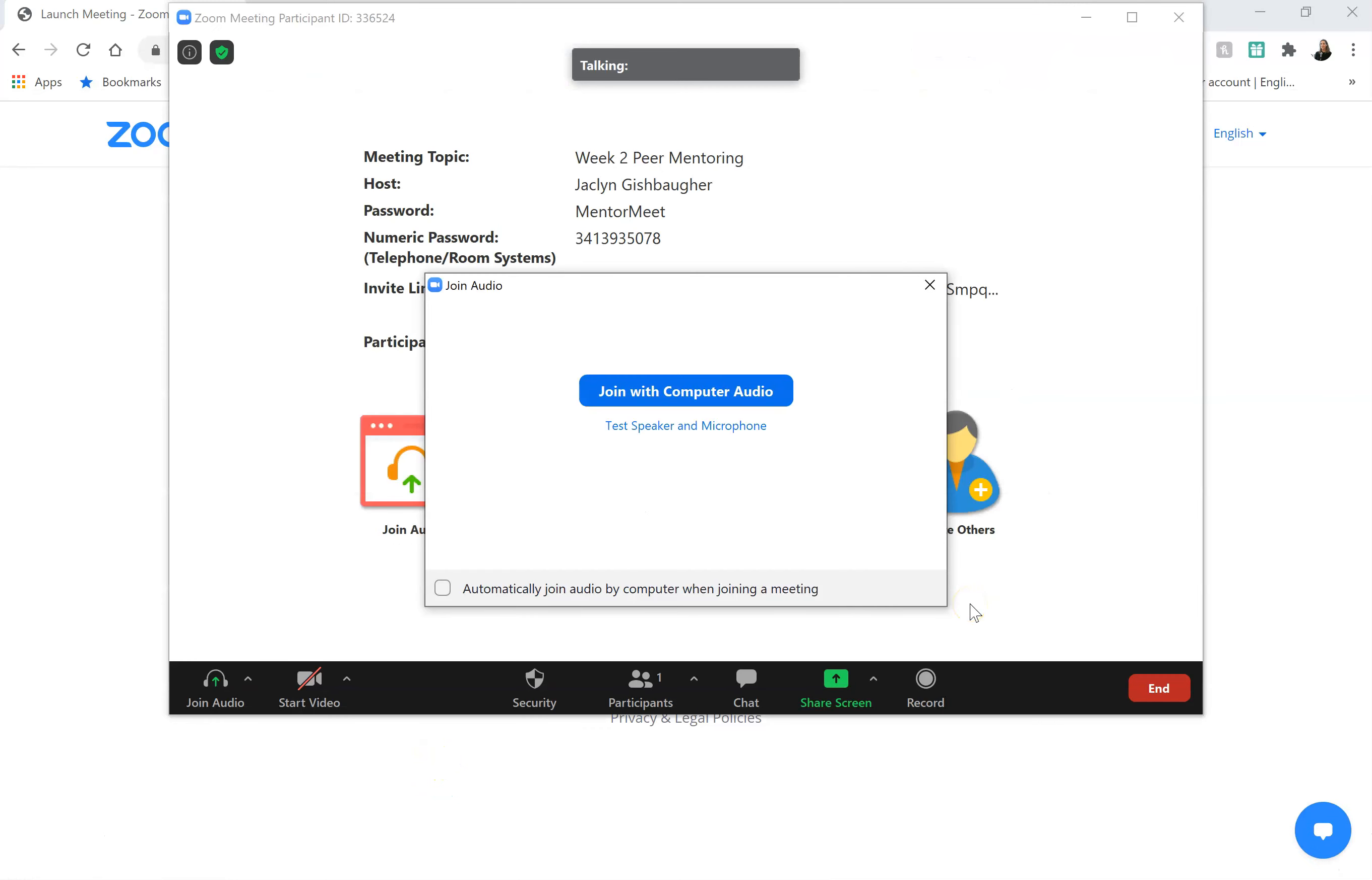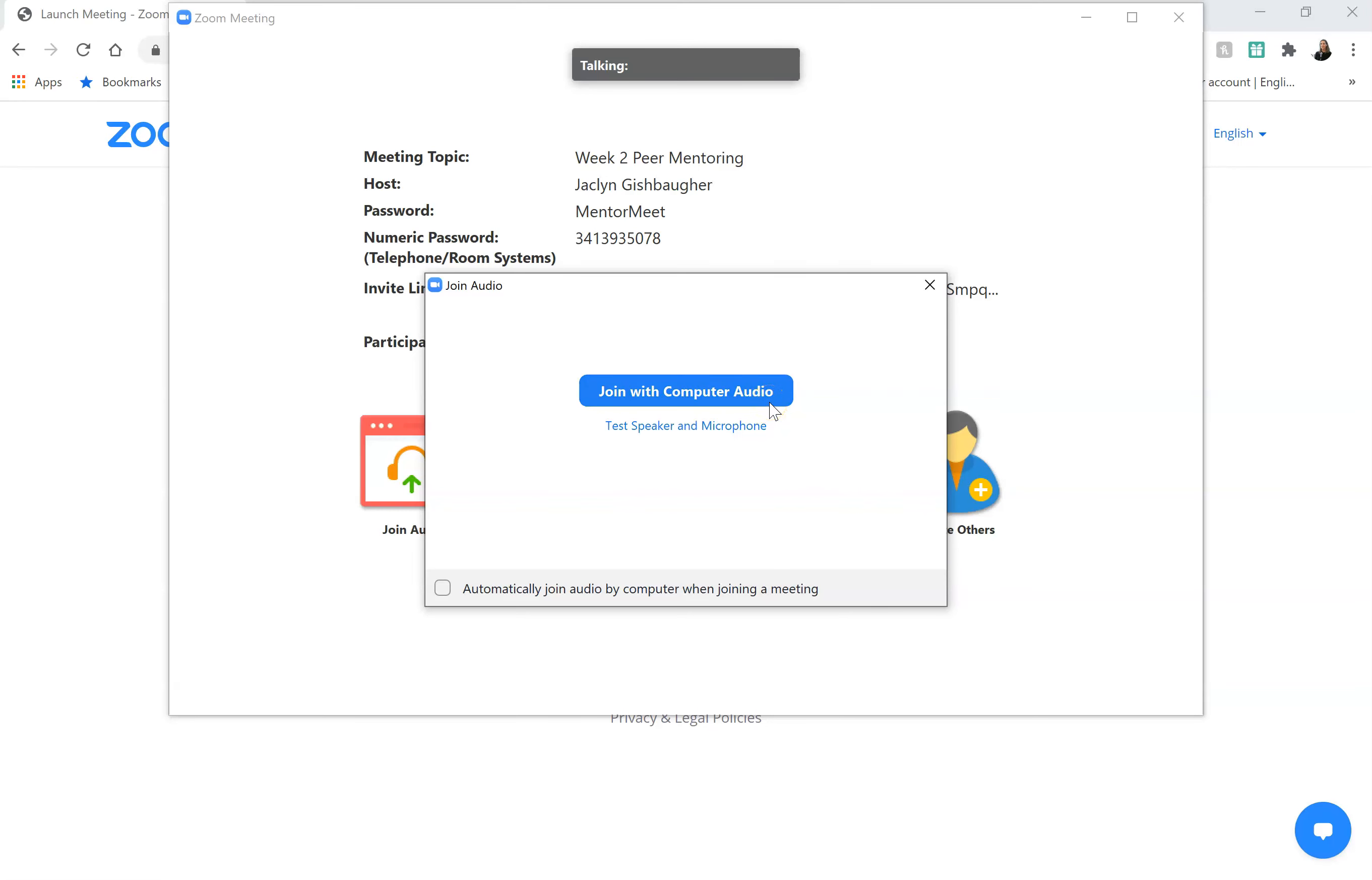Okay, Zoom has downloaded to my computer and it automatically opened up this window where it's first going to ask me to join with my computer audio. With the free version of Zoom that we're using, you only have the option of using computer audio. You can't call in.